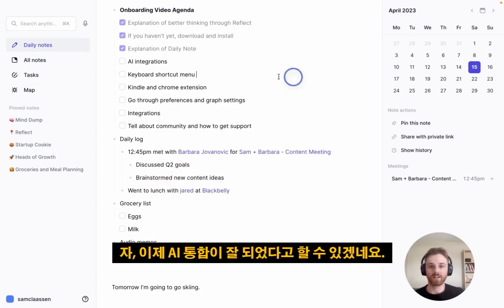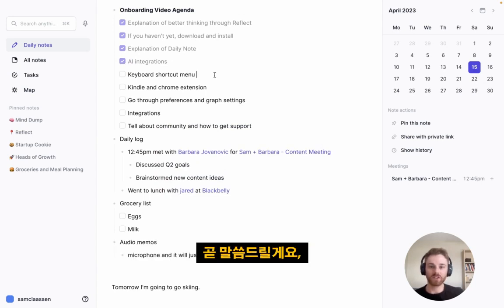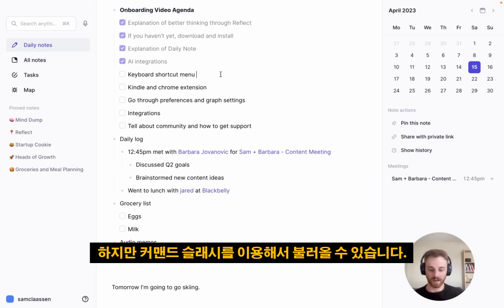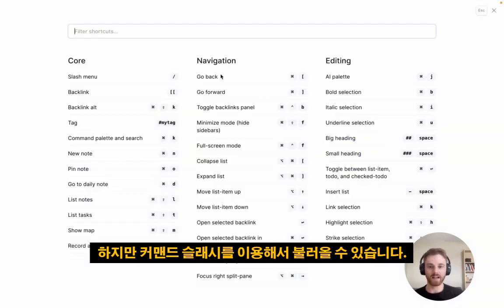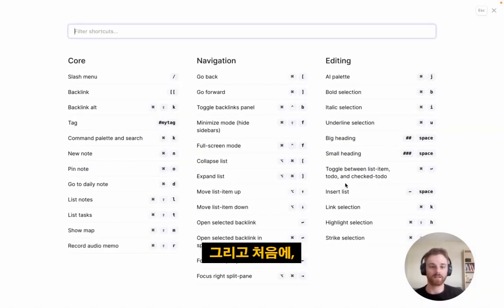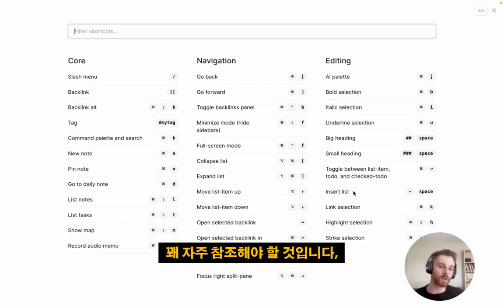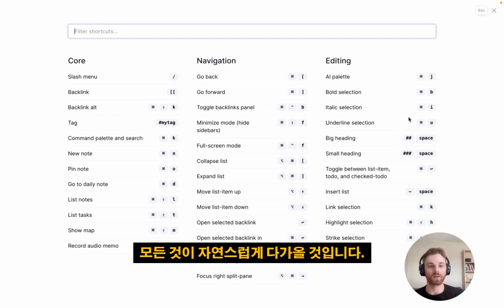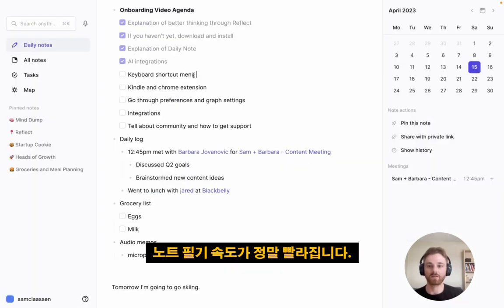You've seen me using a couple of keyboard shortcuts — you can pull those up using Command-Slash, which brings up a shortcut menu. In the beginning you'll probably reference this frequently, but soon you'll learn it quickly and everything will come naturally. It really speeds up your note-taking.